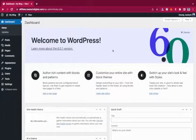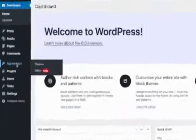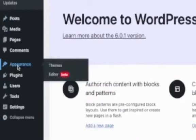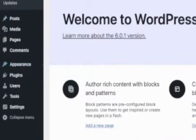First, let's start installing the OceanWP theme. To install it, hover over Appearance and then go to Themes.